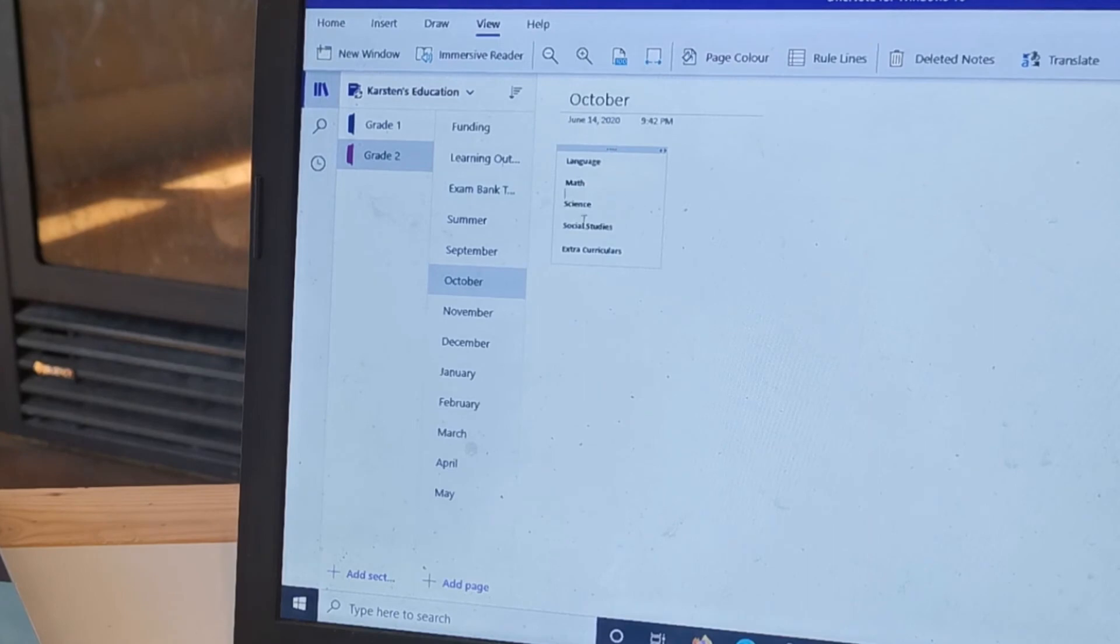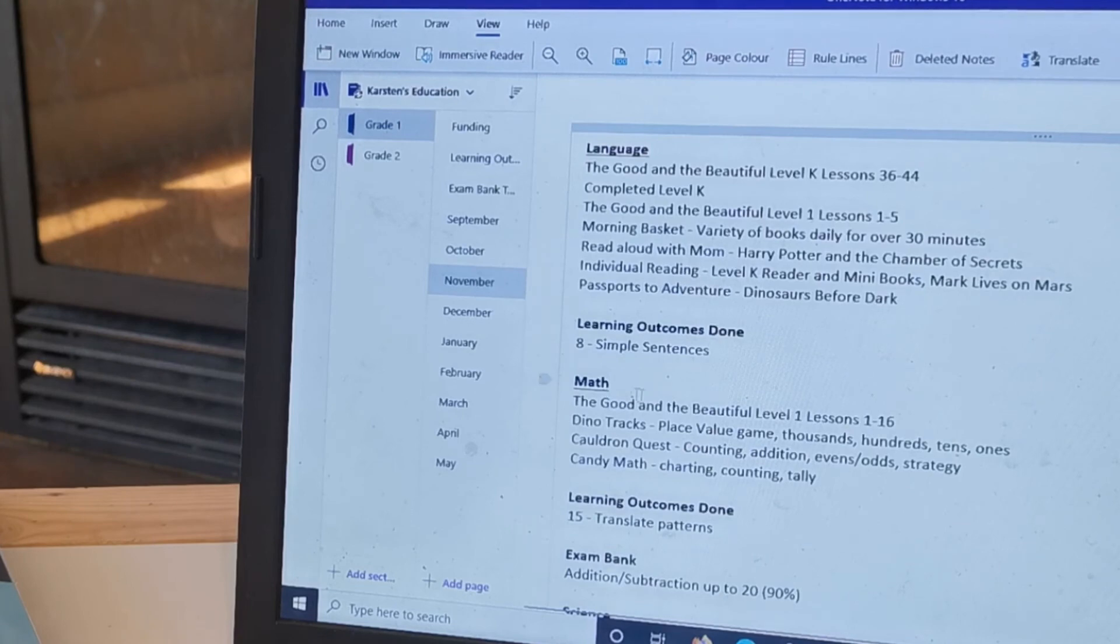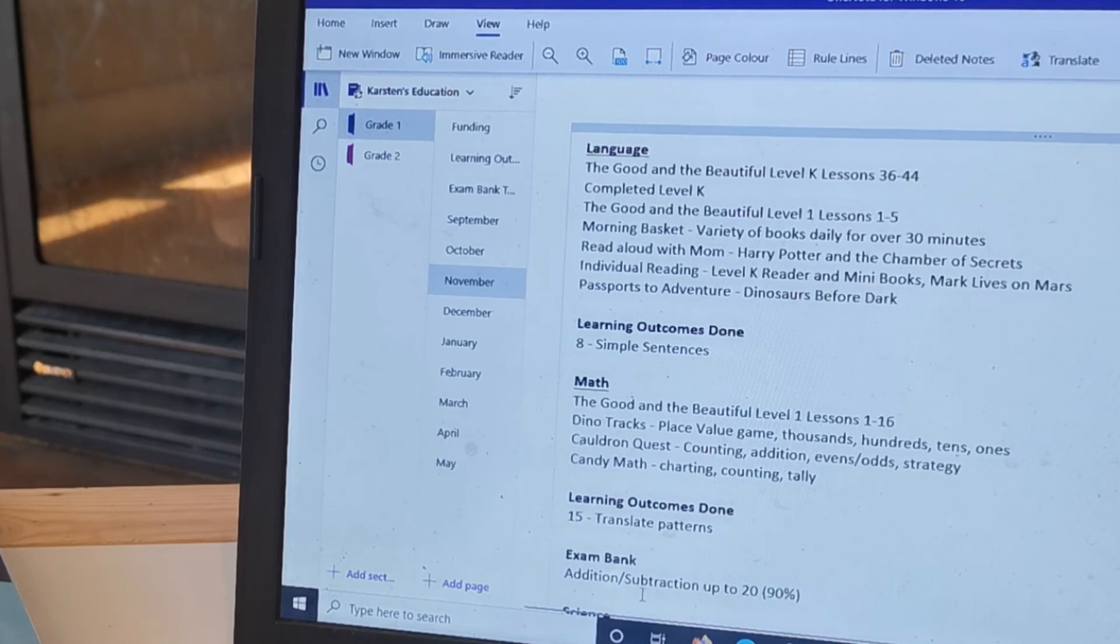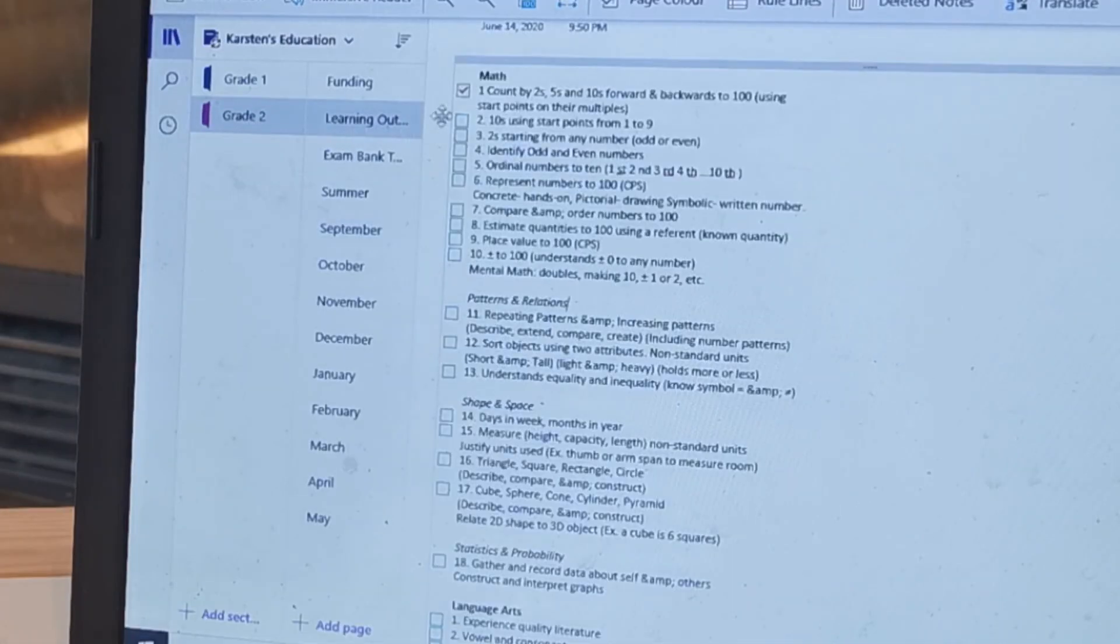And I'm going to use the same layout that I did for grade one, where it's the subject, the curriculum that we use, the outcomes that are completed, and the exam banks.